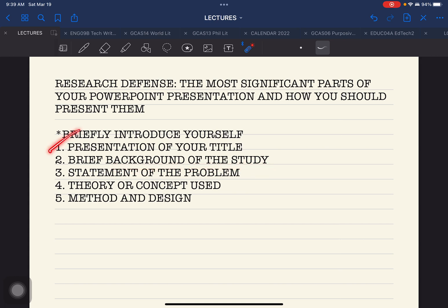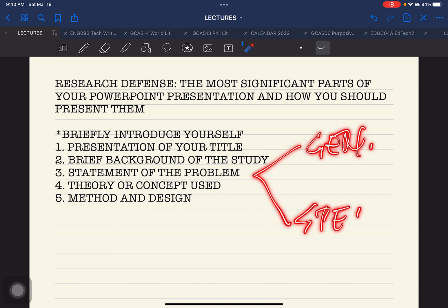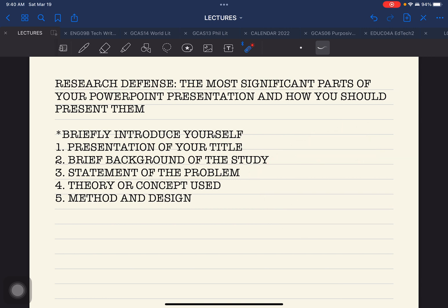After presenting your title and a brief background of your study, present immediately the statement of the problem, or the SOP. The SOP is divided into two parts: you have the general problem and then the specific problem. Make sure you double-check your PowerPoint presentation to confirm that you have these parts reflected in it.